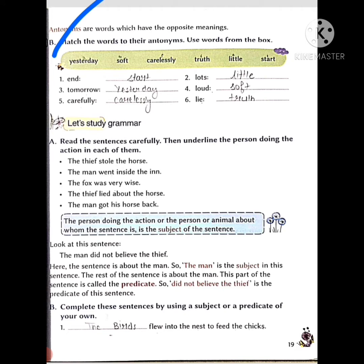In the B part, match these words with their antonyms. Similarly, six words are given and we have to find their opposite meanings from the box. The answers are: start, lots, little, tomorrow, yesterday, loud (bhoat ucchi bolna — speaking loudly) / soft (bhoat pyaar se bolna — speaking gently), carefully / carelessly, lie / truth. These are easy ones. Now coming to grammar.